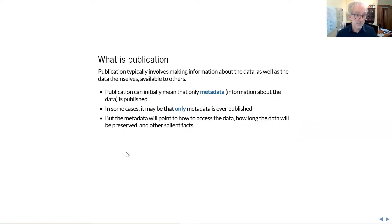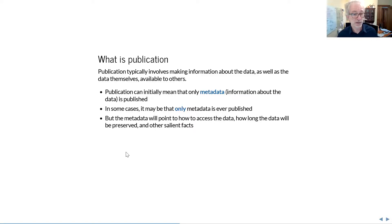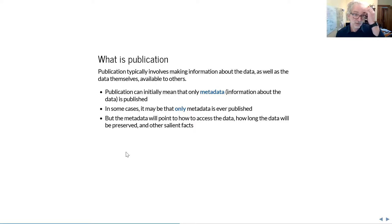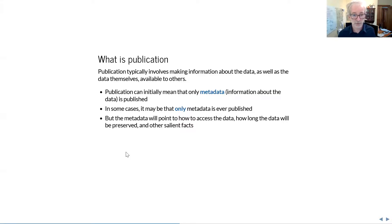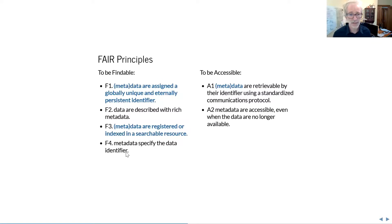Publication itself does not imply data availability. The key part about publication is that you publish the fact that the data can be made available, not that they necessarily are available at that point. So we have to think of publication of metadata independent of the data itself. But if you publish metadata you also promise that the data described by the metadata is actually accessible, and that can only be reliably done if it has actually been preserved.